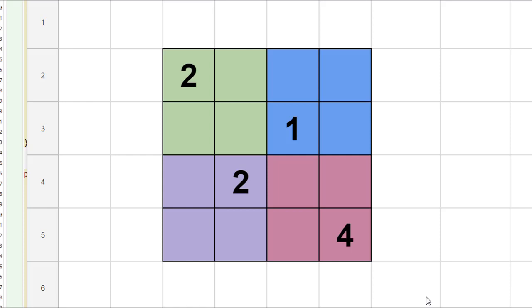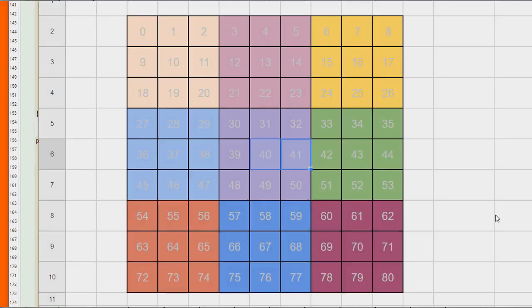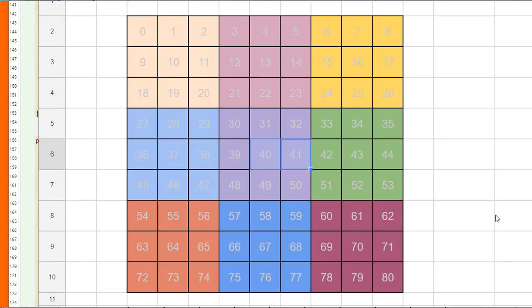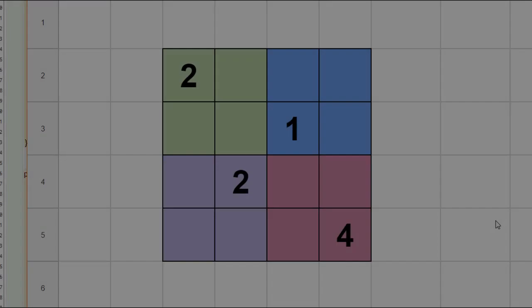You're probably used to seeing Sudoku boards that are much larger, like nine by nine grids, but for this exercise we're going to start off with a much smaller grid to keep the problem much simpler.